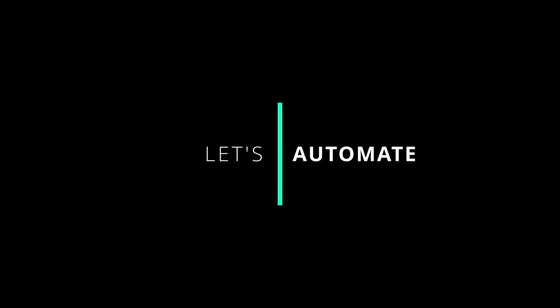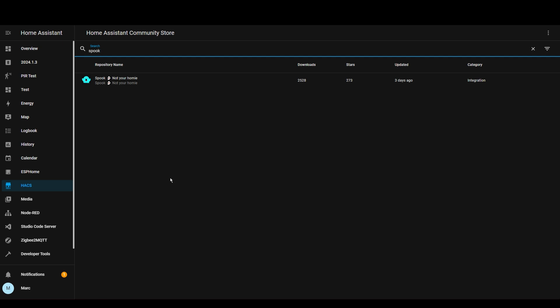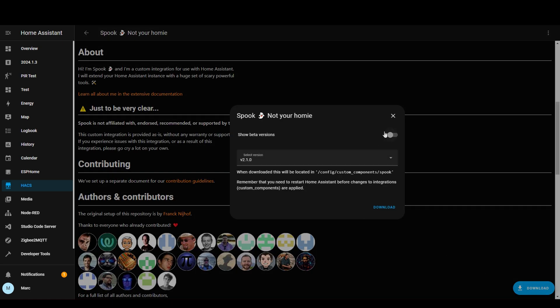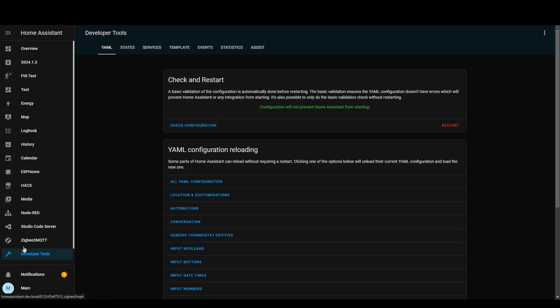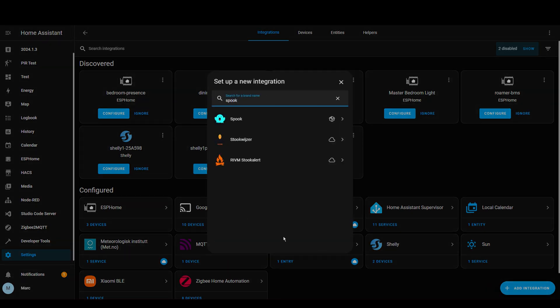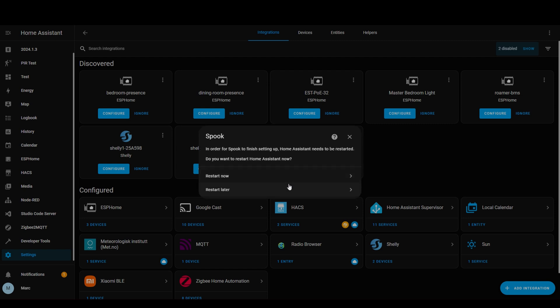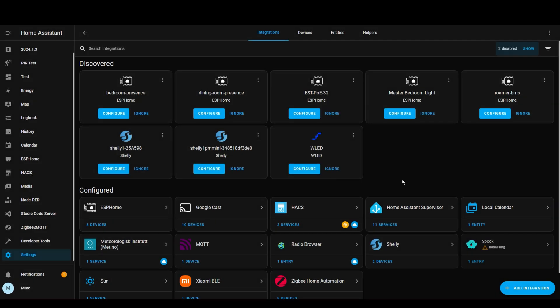It's worth noting that just like HACS, Spook is not part of the official Home Assistant project. To get it up and running, simply search for Spook in HACS and press download a couple of times. As is often the case with custom integrations, you play the game of how many times you need to restart Home Assistant before you can start using it. In this case you will need to restart Home Assistant after you've done the HACS bit and then add the Spook integration. Once you've done that you need to do a final restart. They have made this nice and easy whereby a restart button pops up which will restart Home Assistant automatically.